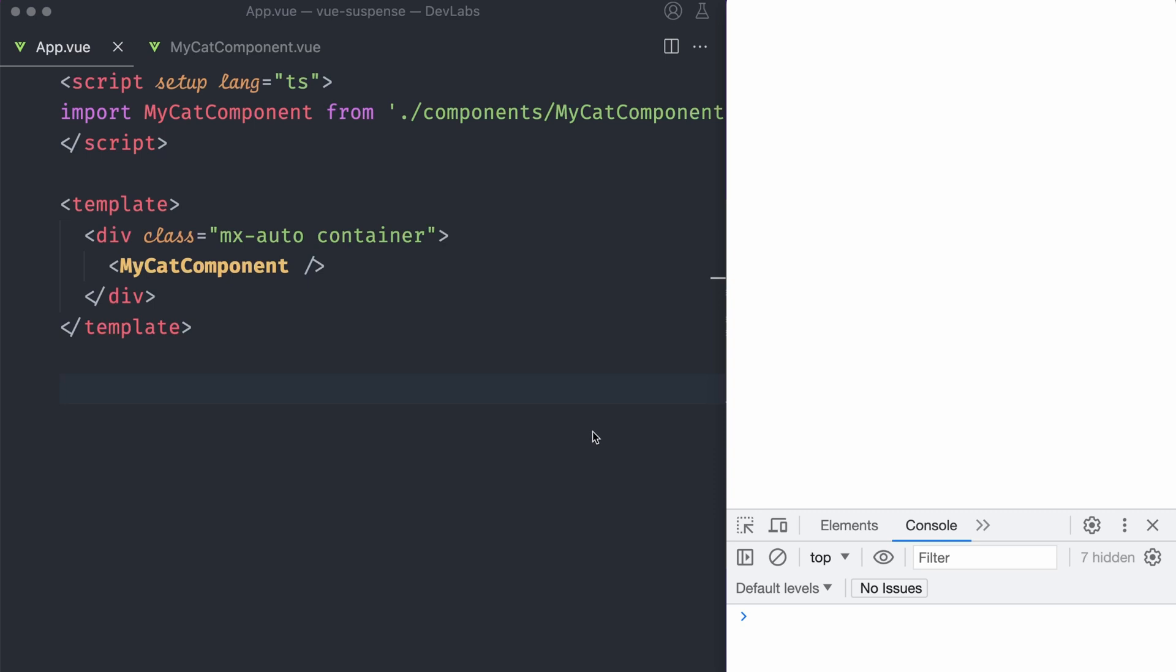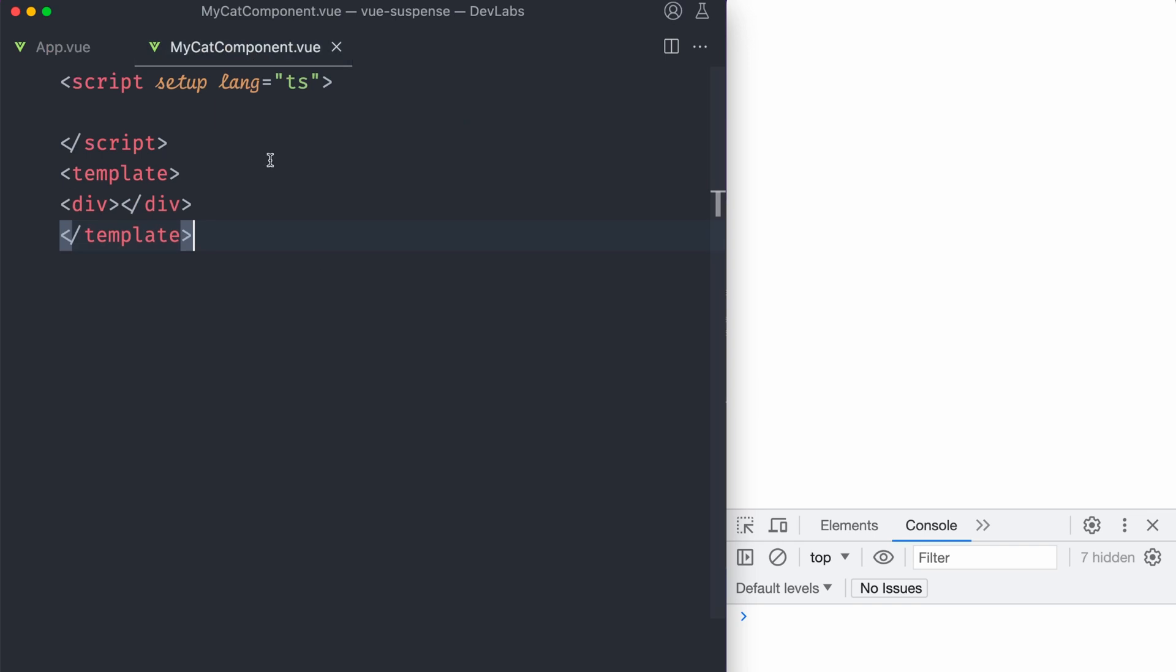Here I have a simple Vue Application that I created with Vite that has an app.vue and it has one component, my cat component. This is a component that is gonna hold our picture of a cat. So to do that,